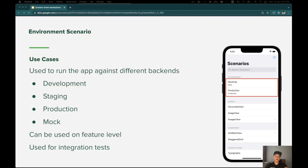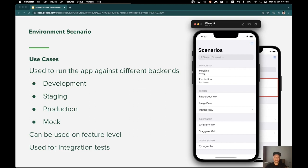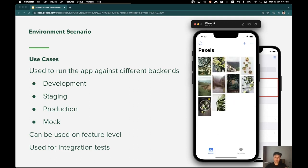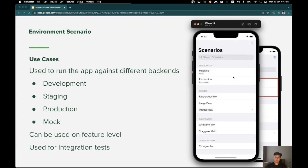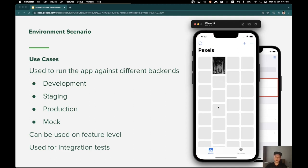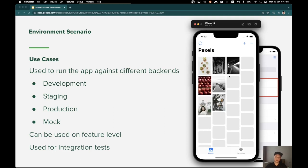The environment scenario is useful for testing the app running against different backends at runtime, without distributing multiple versions of the app. For example, I have a mock environment scenario and a production environment scenario. For the mock environment scenario, I don't have to enter a valid API key because I mock every response from the backend. But for the production environment scenario, I have to provide a valid API key so that I can load the real response from the remote service.